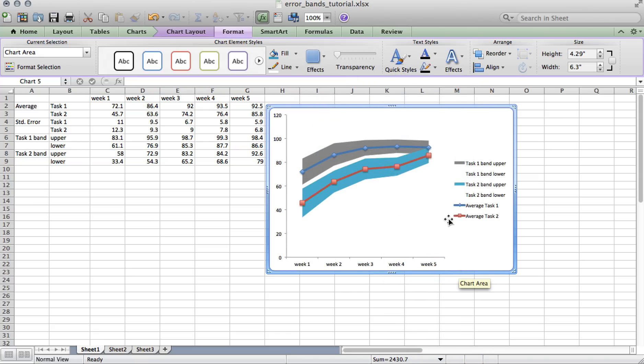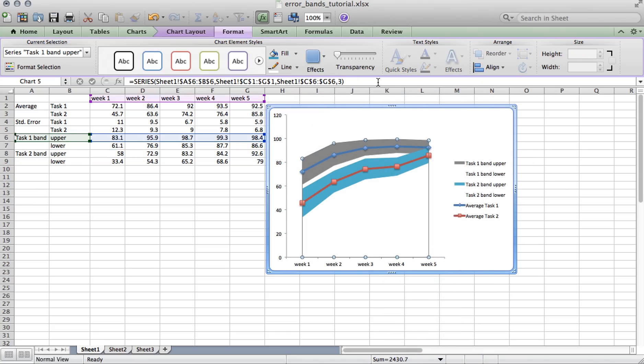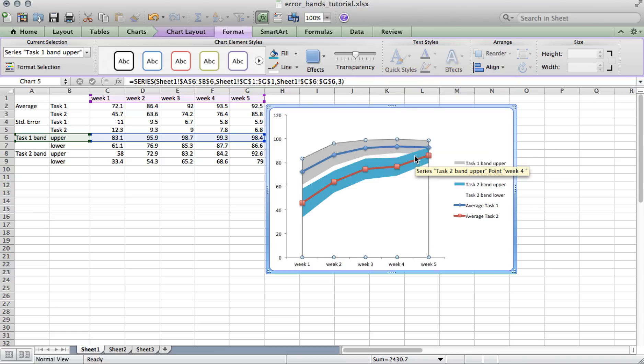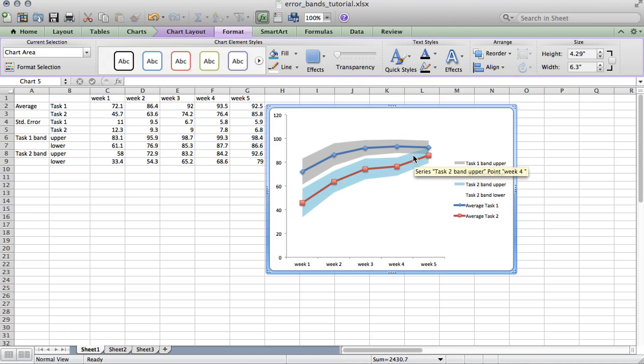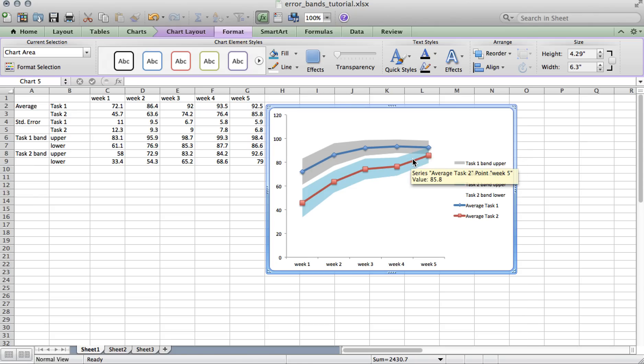Now the last thing I like to do is set the transparency to each error band to 50%. And that way, if your error bands cross, you can see the overlap with the transparency.